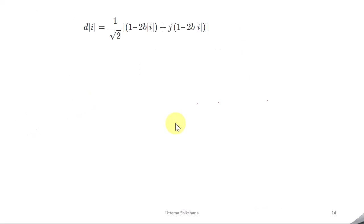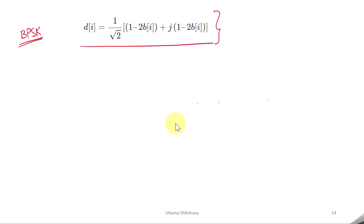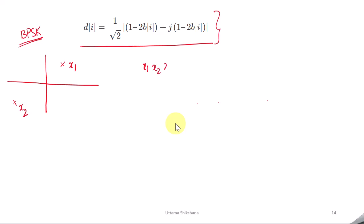To talk about PAPR reduction in the case of π/2-BPSK, we first need to see what happens in a standard BPSK system. I have considered the equation taken from the 3GPP spec, and according to this, if we draw the constellation it looks like this. Let's say the symbol transitions for a BPSK system are like this: x1, x2, x2, x1. Whenever the signal transitions from x1 to x2, the signal trajectory goes like this.